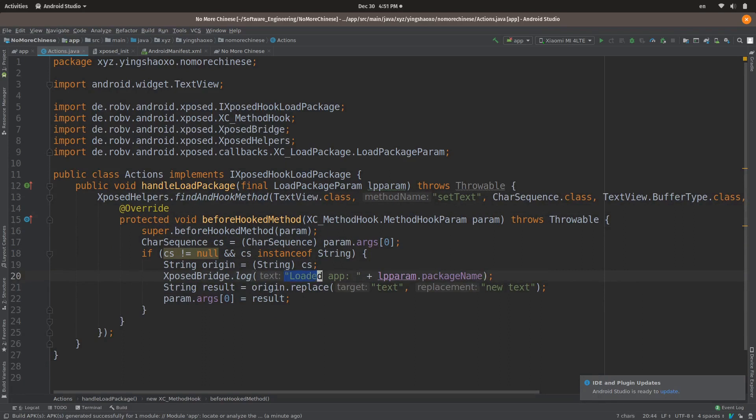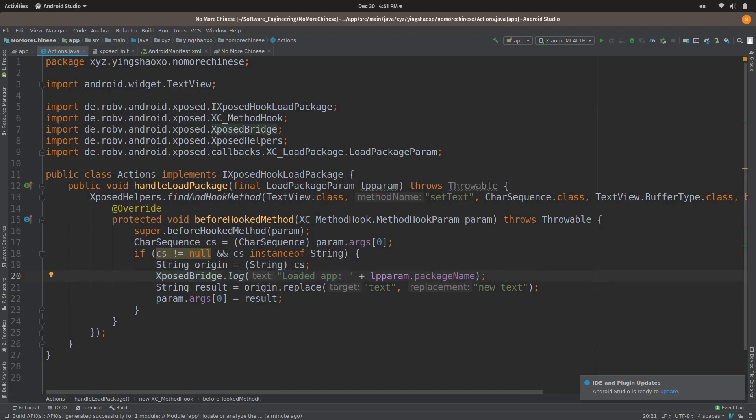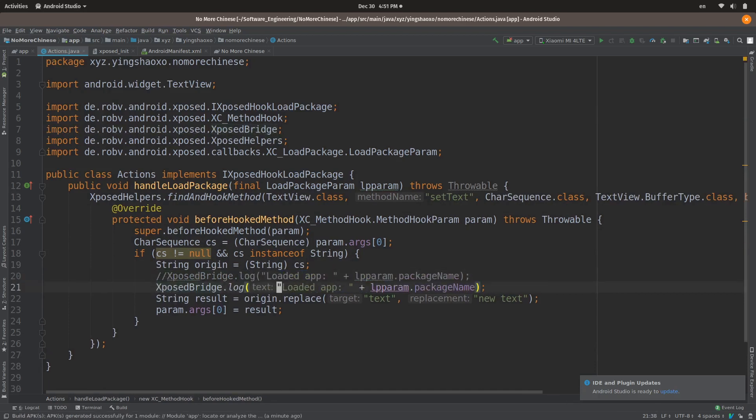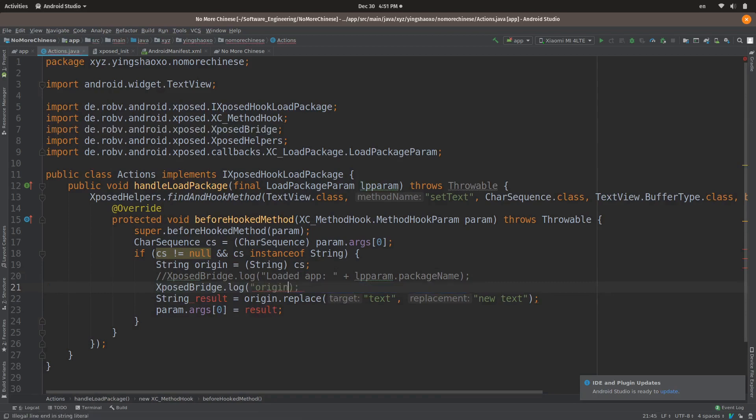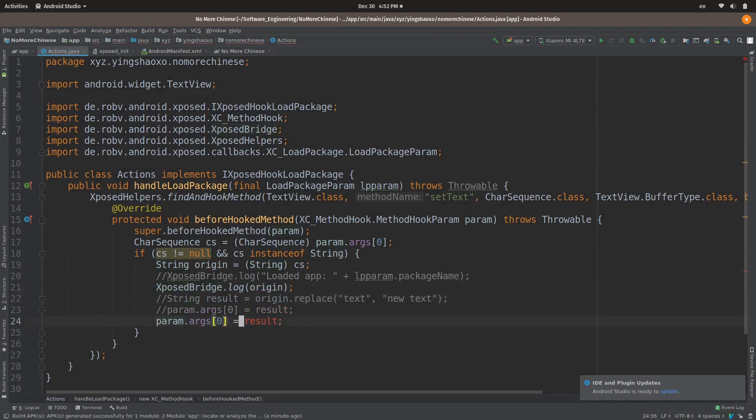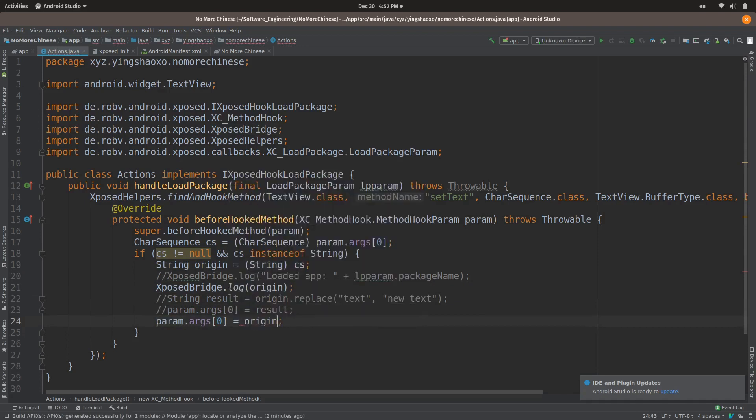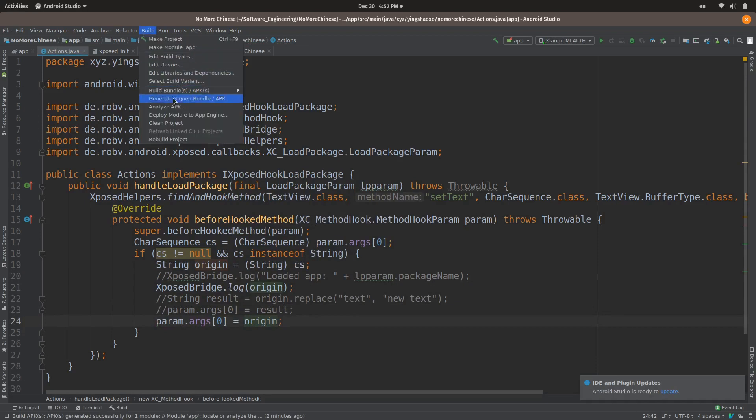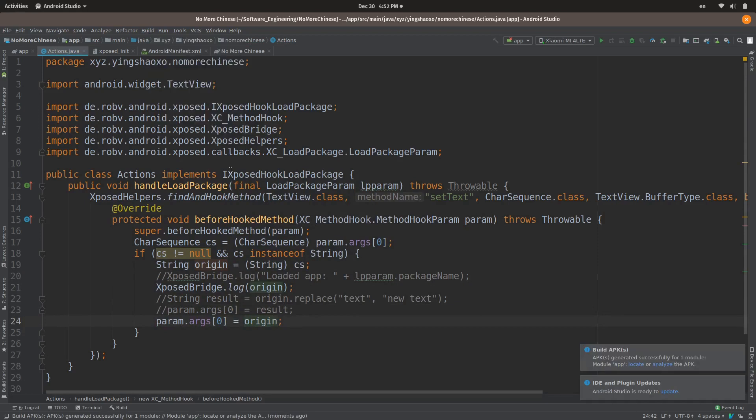So in this case, we have to copy this line of code and change it to the origin. Okay, and we don't have to replace anything, so we will do this. All right, and finally we keep it there. Okay, that's it.